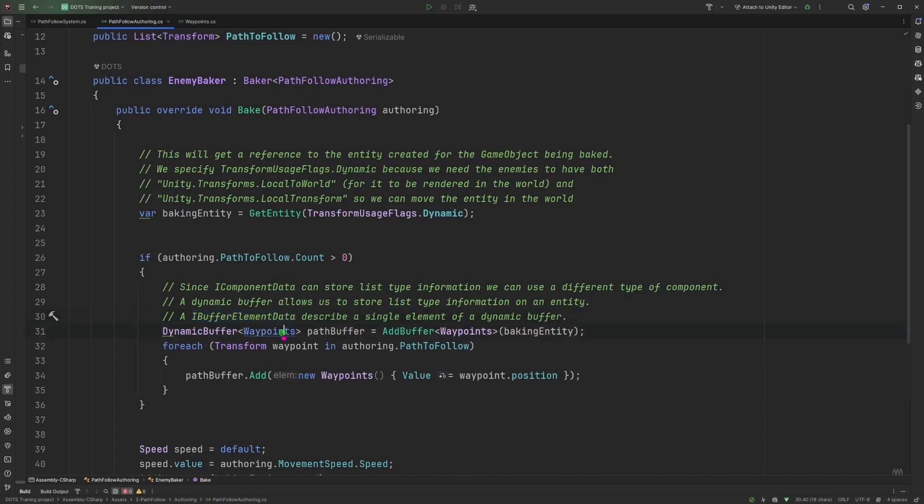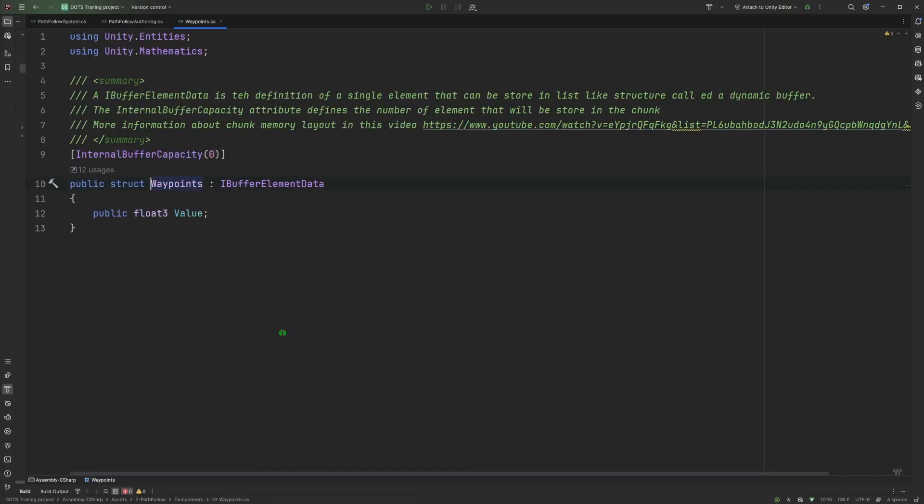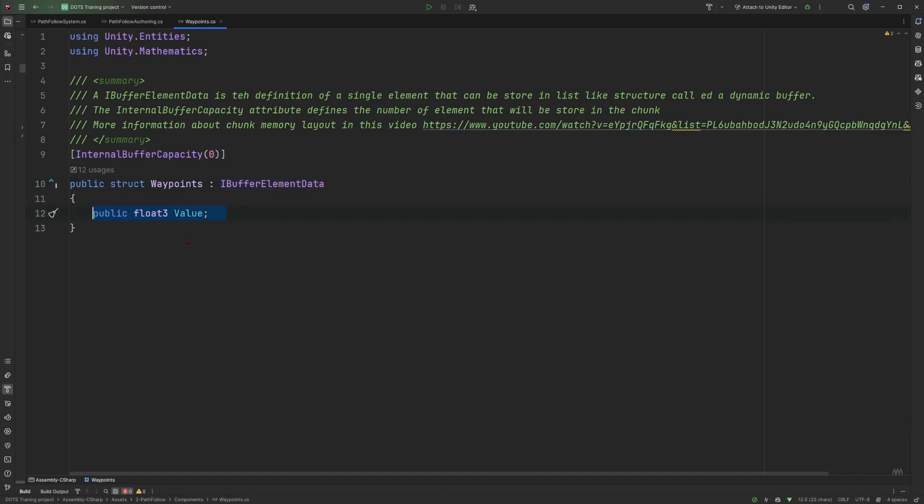If I click on the waypoints, you can see that we have still a public struct, which is called waypoint. But this time I'm implementing the interface IBufferElementData. And I'm describing a single value. So this represents a single element of the list, which is defined as a dynamic buffer.